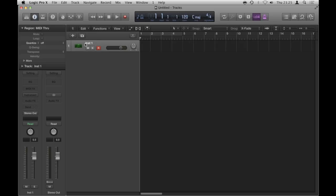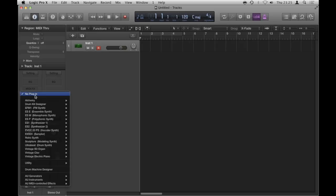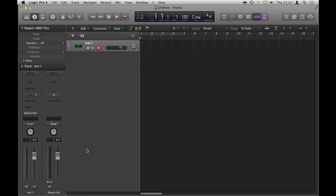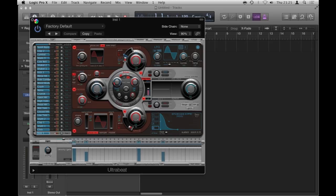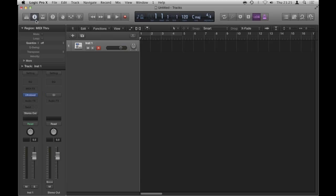Here's my software instrument track, I'm going to go to instrument and load Ultra Beat multi-output.